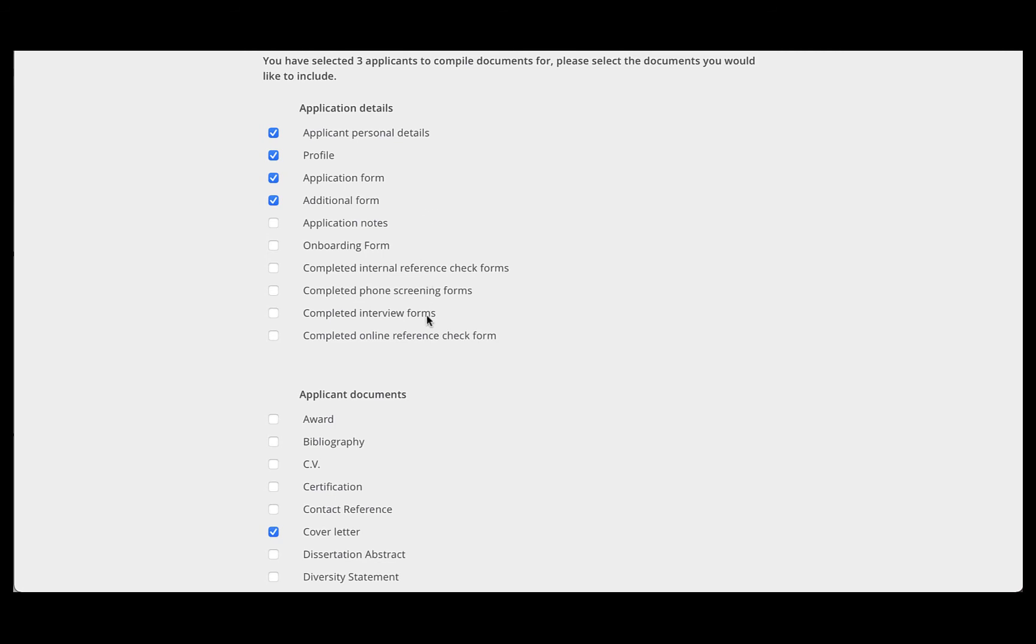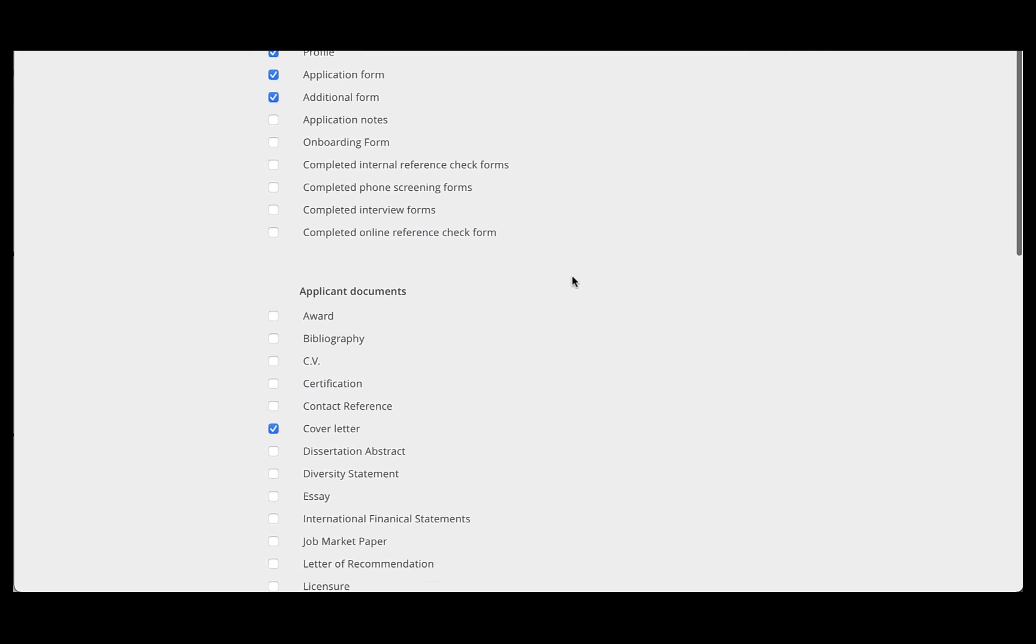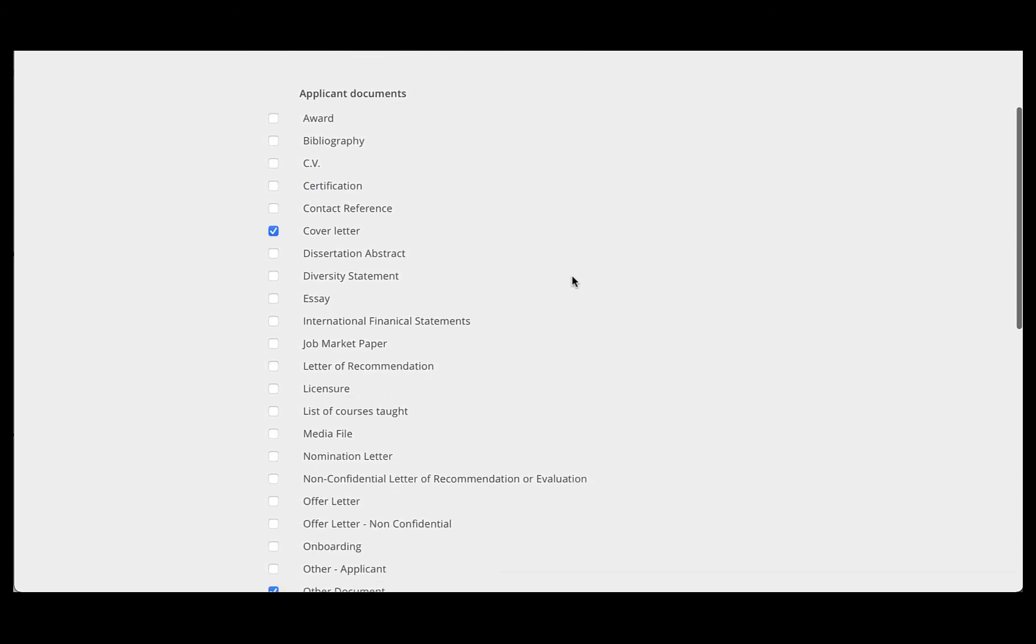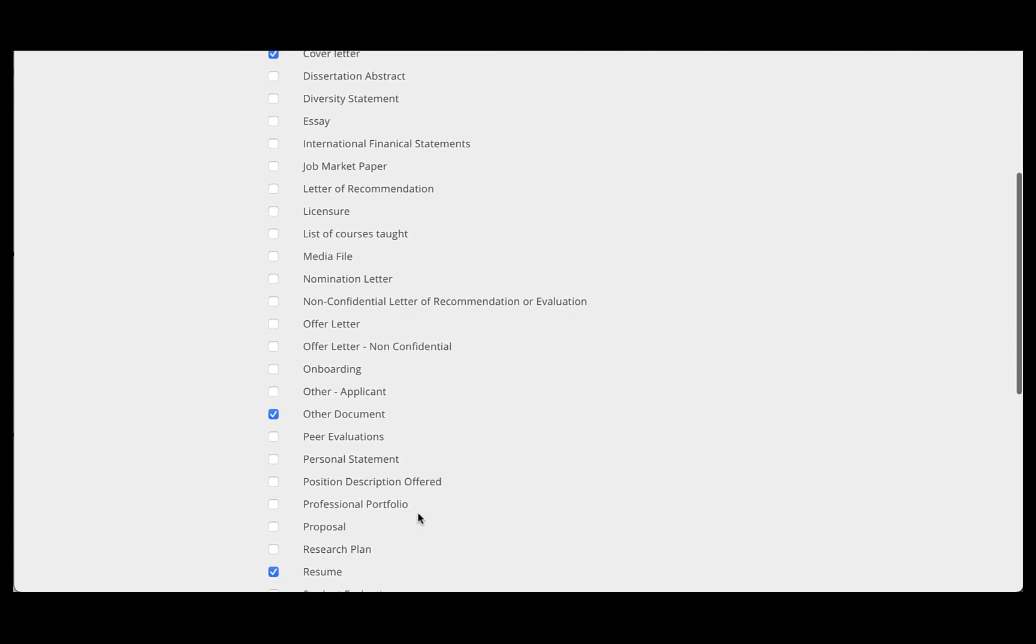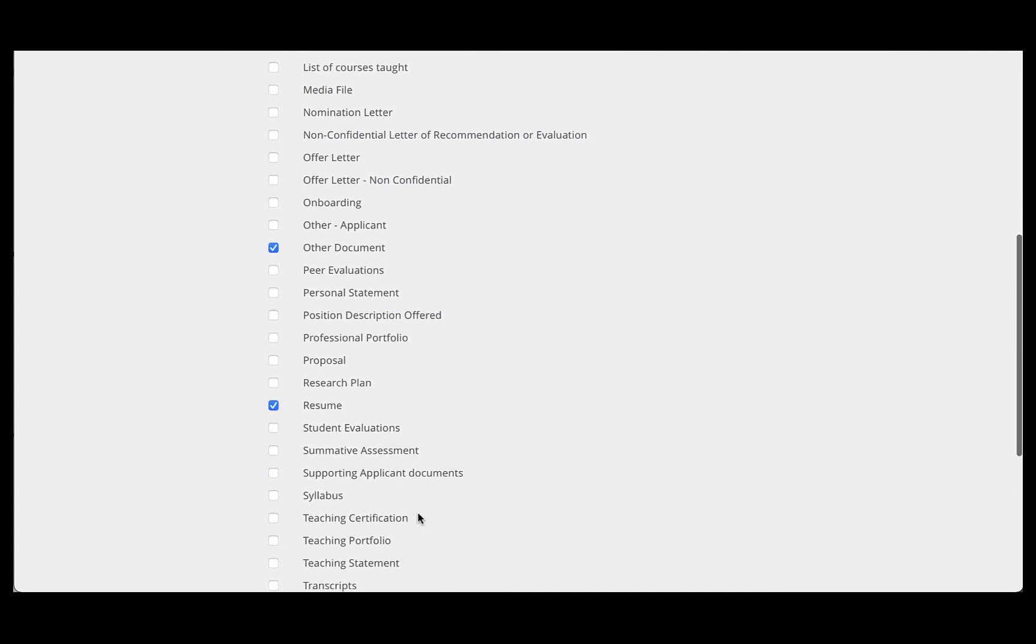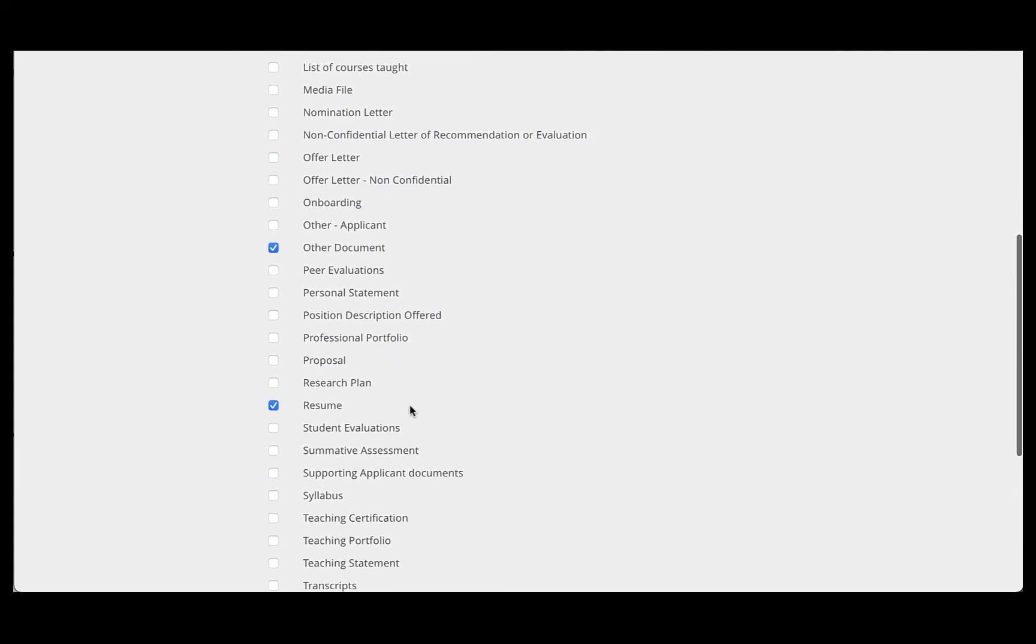The rest of the information is not needed. When you scroll down to the Applicant Documents section, you want to include the cover letter, you always want to include other documents just to be safe, and you'll want to include the resume.